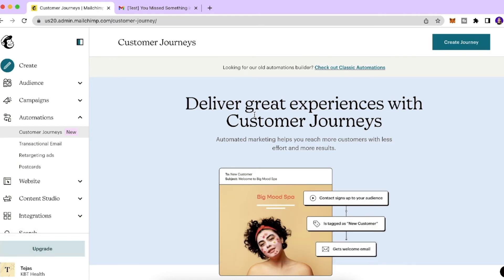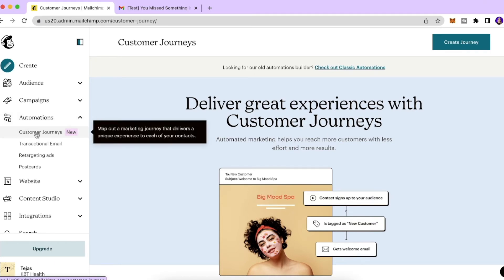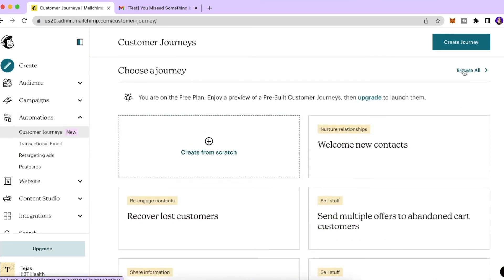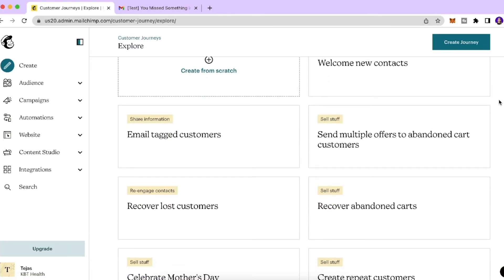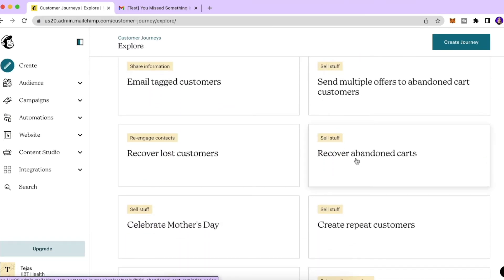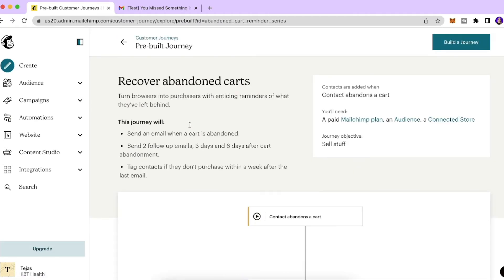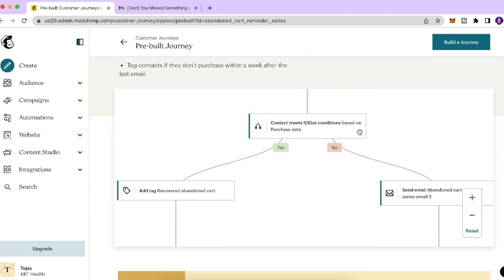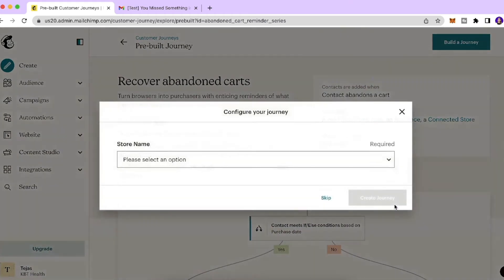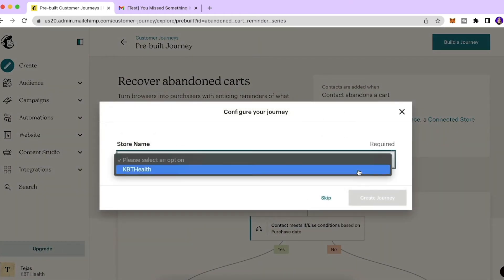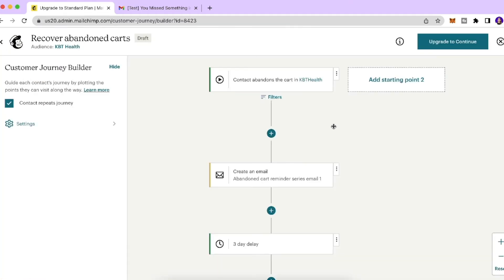Now I'll show you how to send an abandoned cart email using the new Customer Journey Builder. Go to Automations, then Customer Journey, scroll down and click 'Browse All'. There's a pre-built map called 'Recover Abandoned Carts' — click that, then click 'Build a Journey', select your audience, click Continue, select the store name, and click 'Create Journey'.